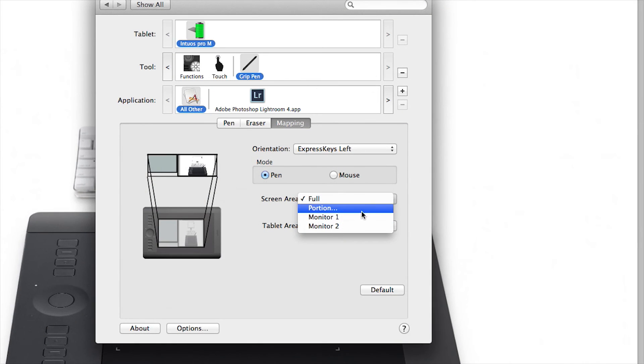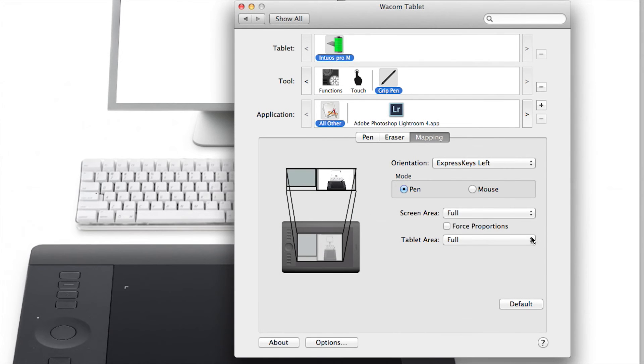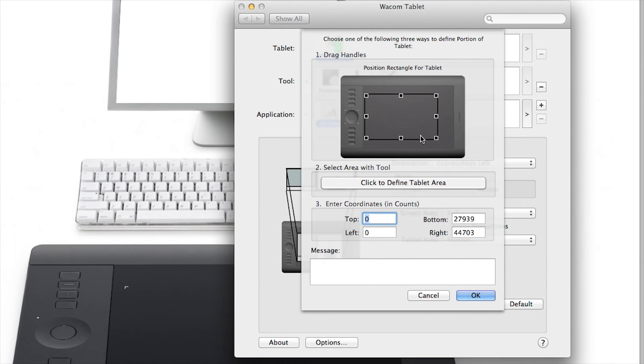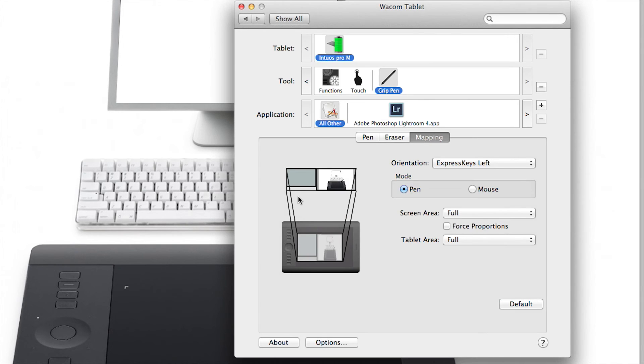Under the tablet area, you can designate what part of the tablet maps to your screen area. Some people will have the whole tablet active in graphic applications, but reduce the active area for easy navigation on their desktop. The tablet automatically defaults to mapping your whole tablet area to your entire display area.